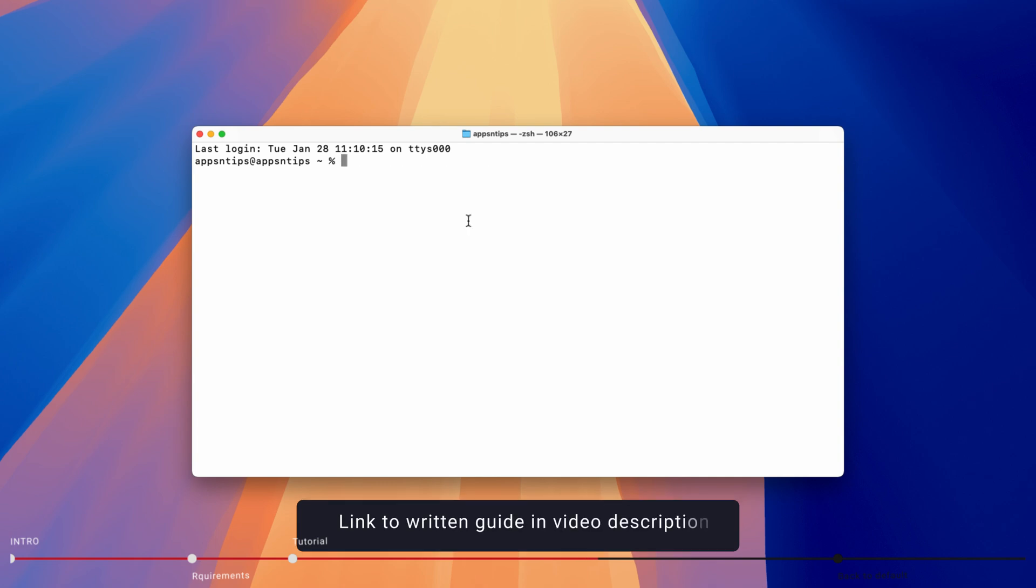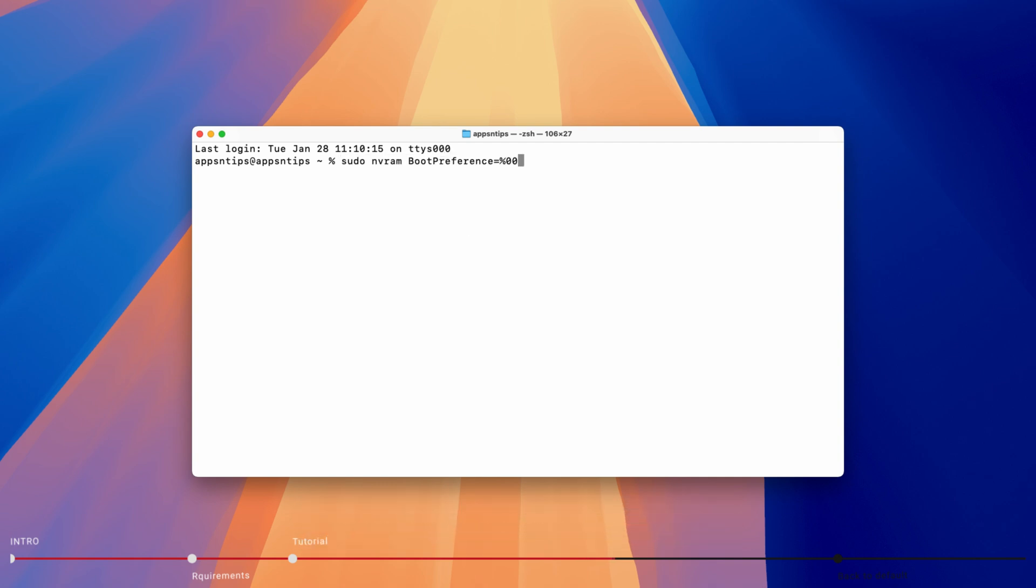Type any of these commands in the terminal window or copy and paste it and hit the enter or return key.